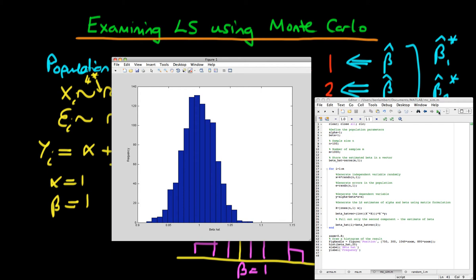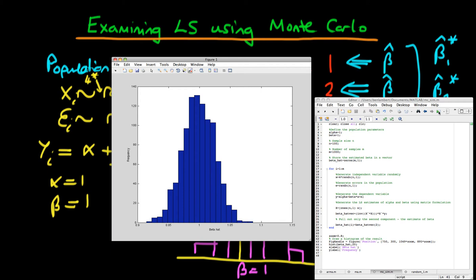If we run this program, we get a histogram. The x-axis shows the different values of beta hat that have been estimated, and the y-axis shows the frequency of occurrence for each bin. We can see straight away that for our least squares estimator, it seems to be pretty much centered on the true population parameter value of 1. There's a 1 right here in the middle of this histogram.